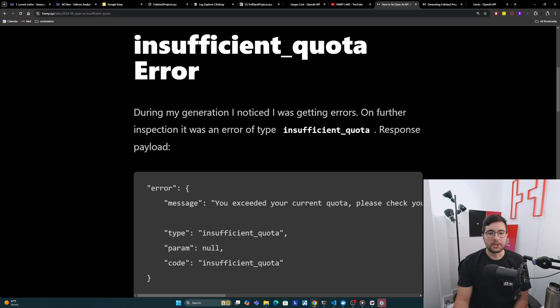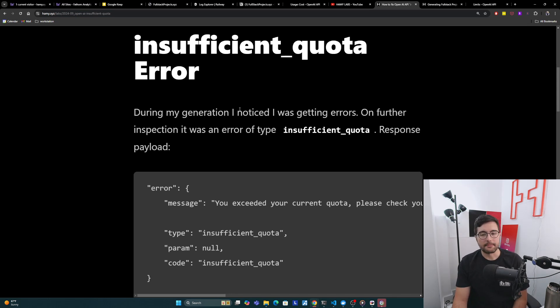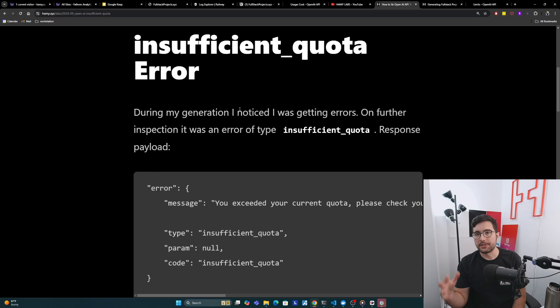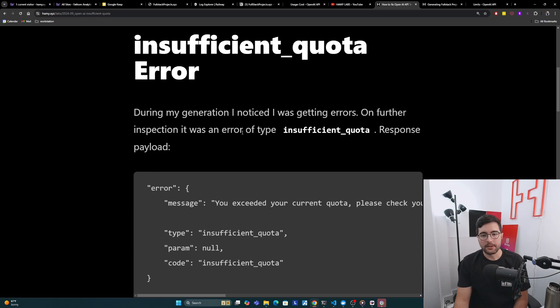Alright, let's first talk about the insufficient quota error. During my generation I noticed I was getting errors. My thing was throwing, I wasn't generating any more descriptions. On further inspection it was an error of type insufficient quota.